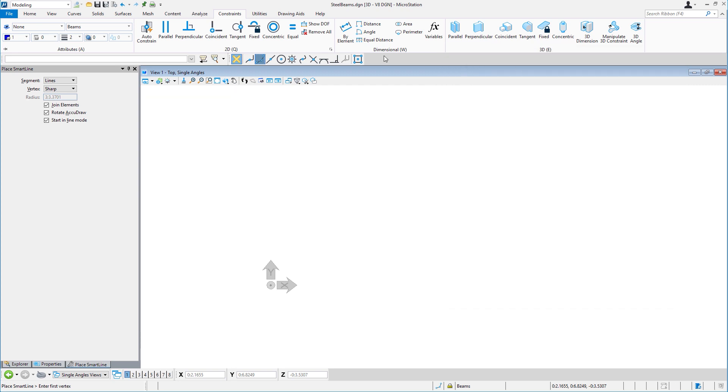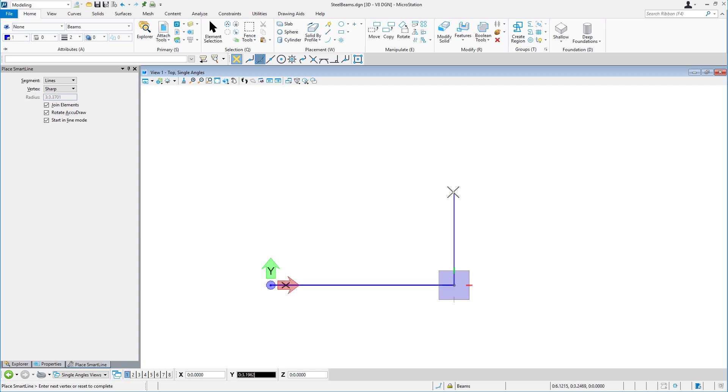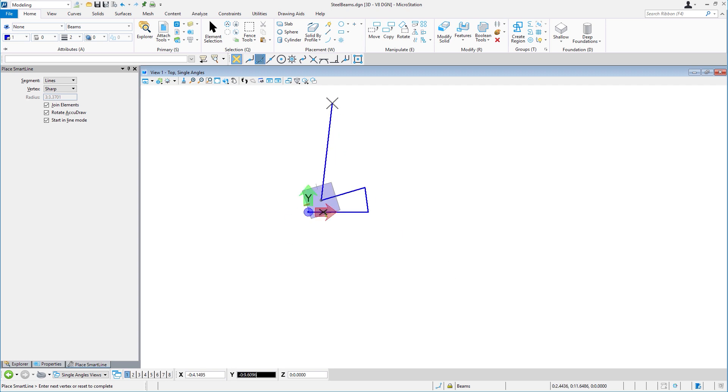I'll start off by modeling some basic geometry, around 6 inches in each direction. I'm not going to worry about the accuracy or making these lines exactly parallel to one another. We'll let our constraints correct that.